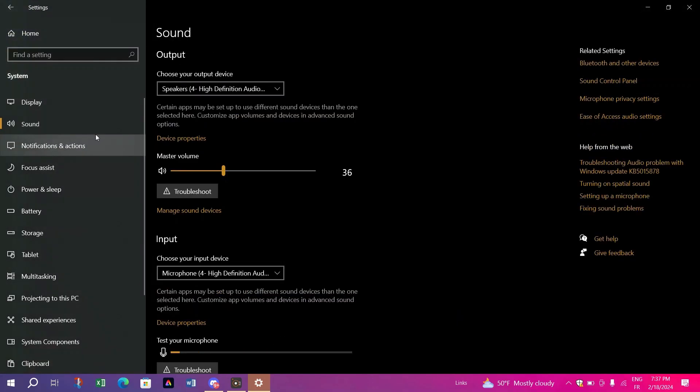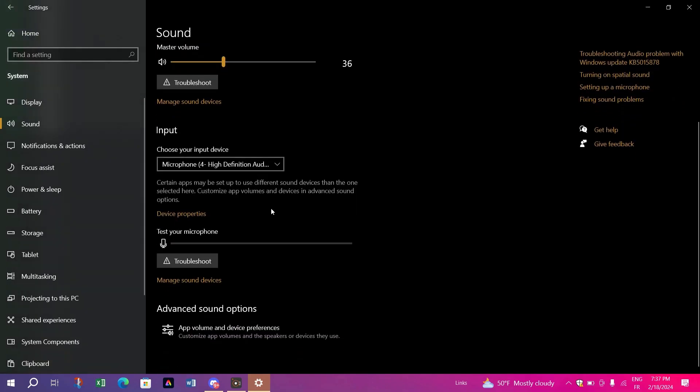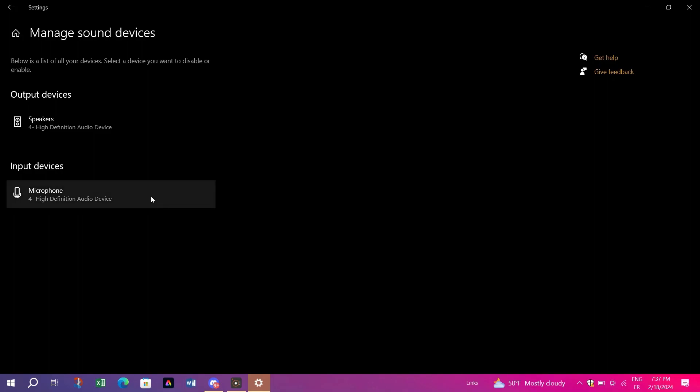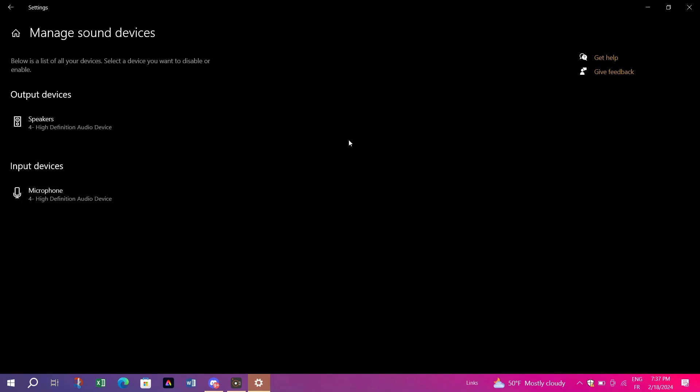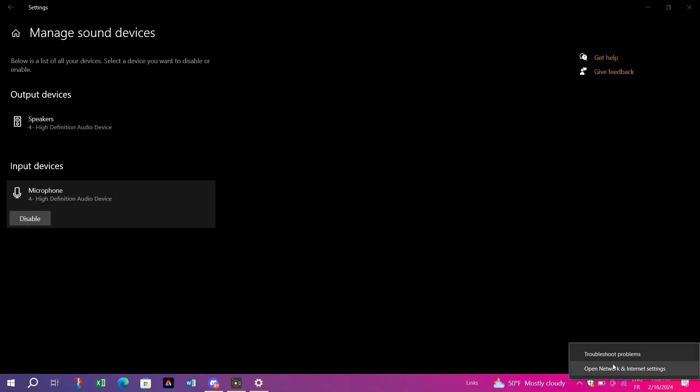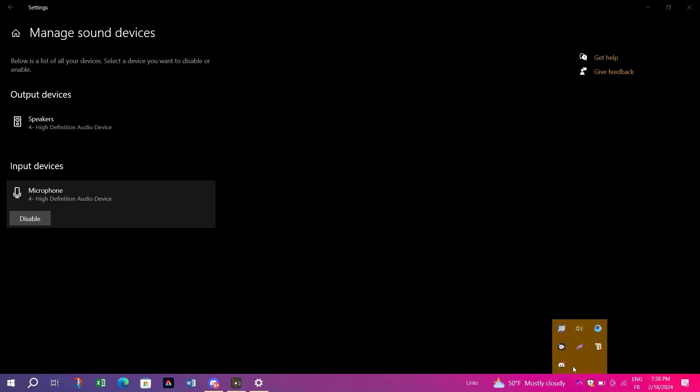Manage Sound Devices under the advanced sound options. Then go to the recording tab, locate your microphone device which may be integrated with your Bluetooth headphones. Right-click on it and select Properties, then disable it. Click Apply and then